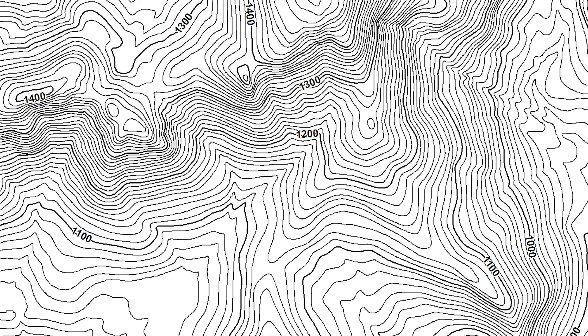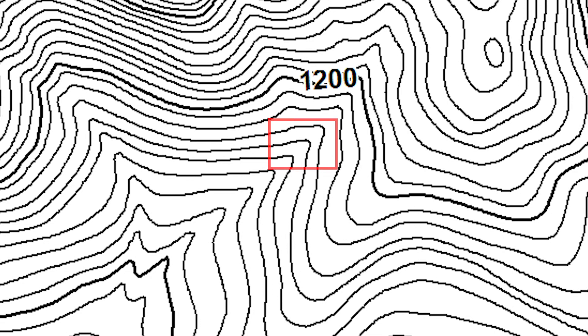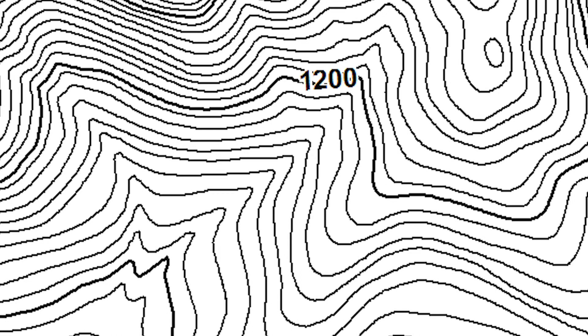In a contour map, elevations of the same value are connected using line symbols. In this map, each line represents a 10-meter change in elevation and changes every 100 meters as indicated by elevation labels. The closer the lines are to one another, the greater the elevation increase. A similar approach could be used for other continuous surfaces such as temperature or precipitation.